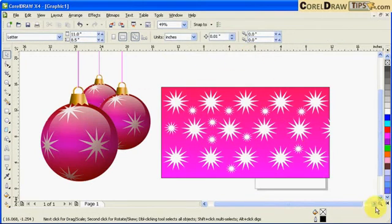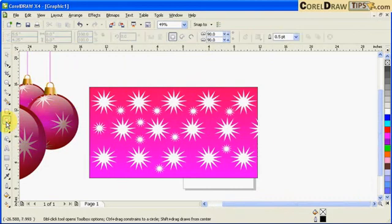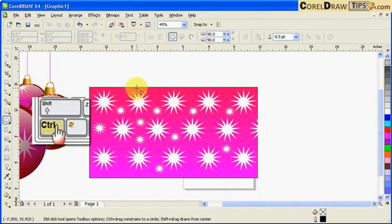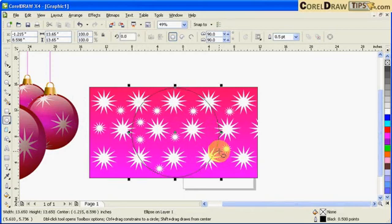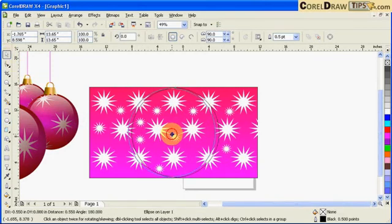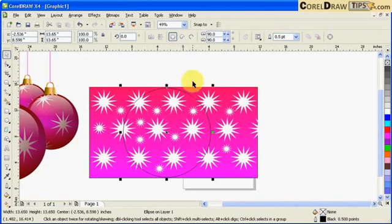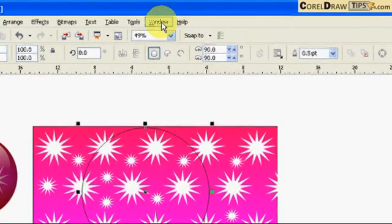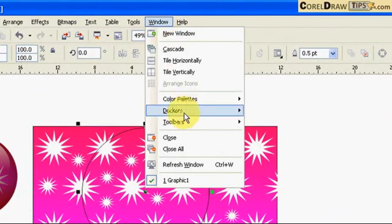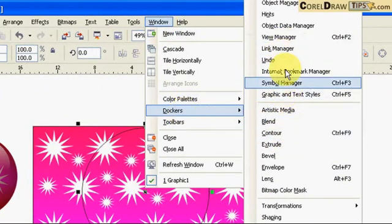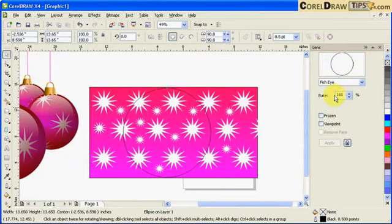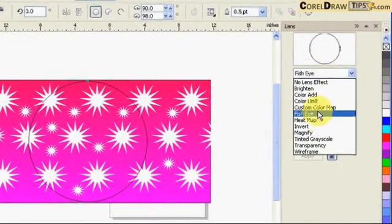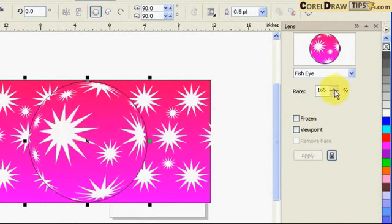Once I'm happy with the pattern, I'll create a circle. Click on the Ellipse tool, hold Ctrl, and click and drag to make a perfect circle. Position it roughly, then go to Window, Dockers, and click on Lens. The docker appears on the right side and I choose Fisheye — the stars now warp inside the circle.